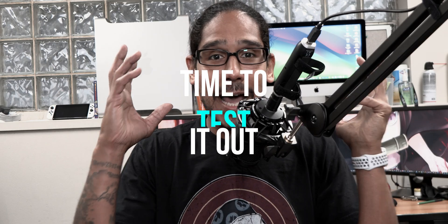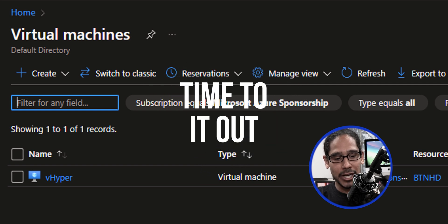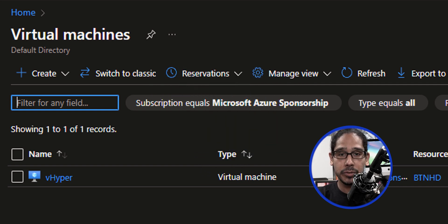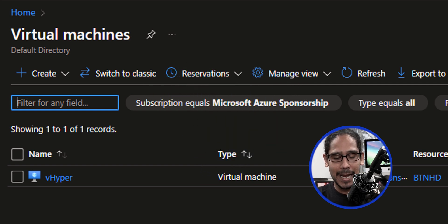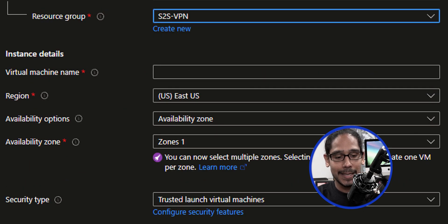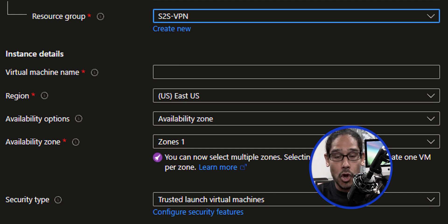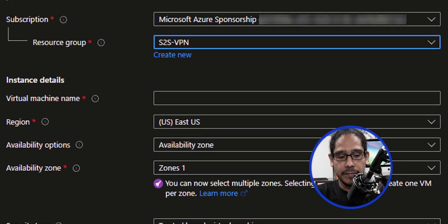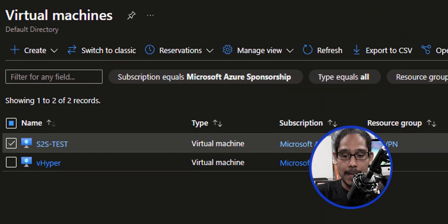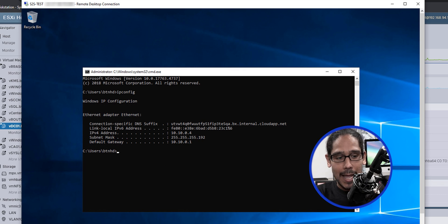Now it is time to test. Within my Azure portal, I went inside the virtual machines resources and created a new virtual machine. For the resource group, I selected the site-to-site VPN that we created earlier. Make sure you fill in that information — the machine should be running and we should be able to RDP into it. So that's what I did — I RDP'd into that machine.